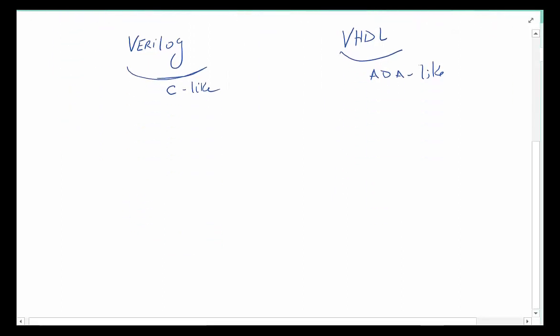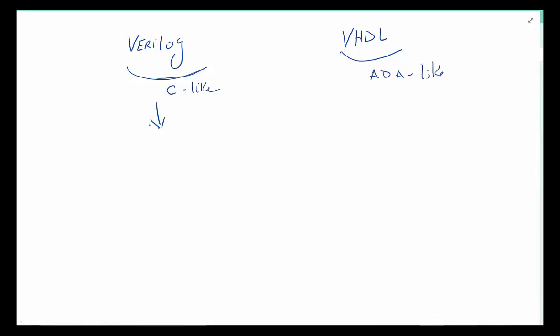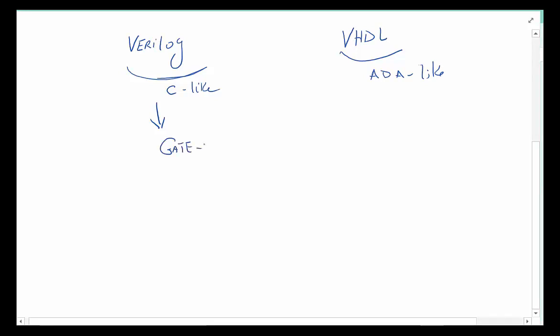In our case here we're going to focus on Verilog from here on. These languages are interesting: if you really want to do what we did with schematics, for example you want to lay out the gates and connect all of those together, that process is referred to as gate level. There's really not much advantage using Verilog over drawing a schematic if you want to do it at gate level.